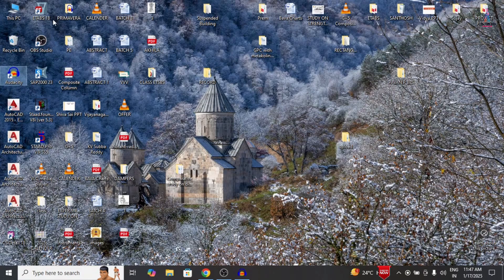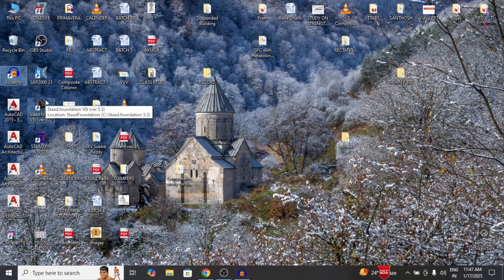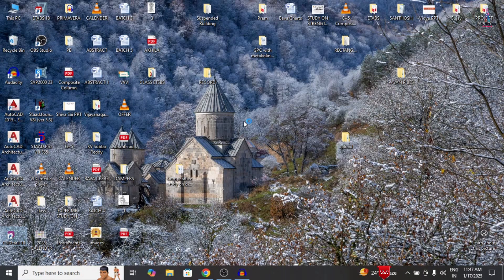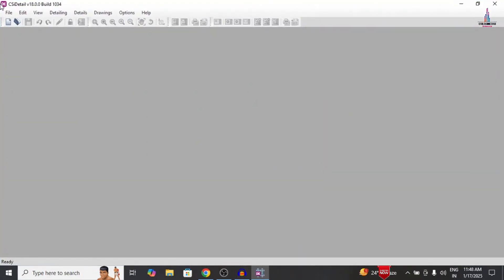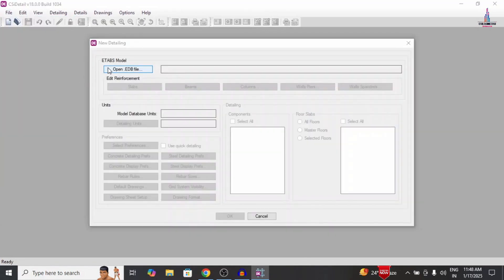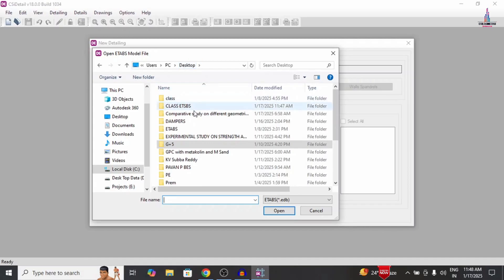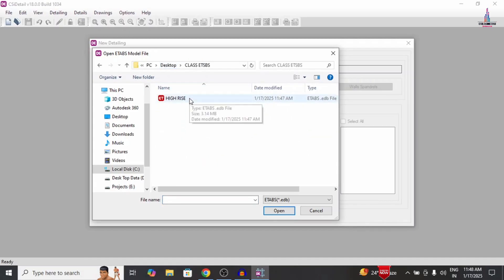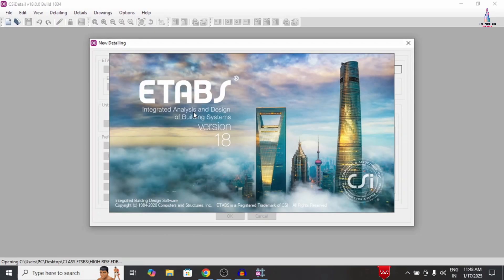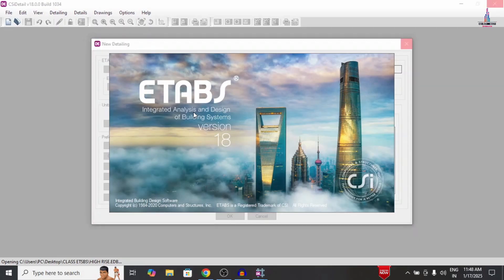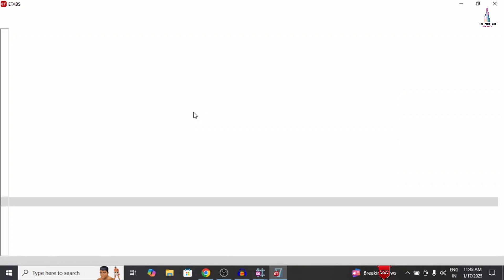Now open CSI Detailing version 18 software. Go to File, New Detailing, Open EDB File, and select the ETABS model file from the desktop. Select the high-rise option. The model will first open in ETABS software and then be imported into CSI Detailing software.